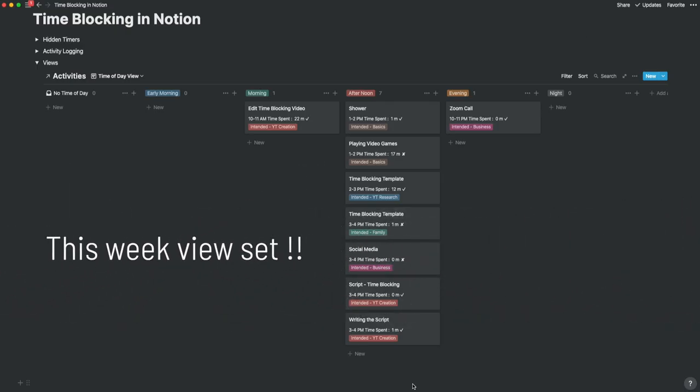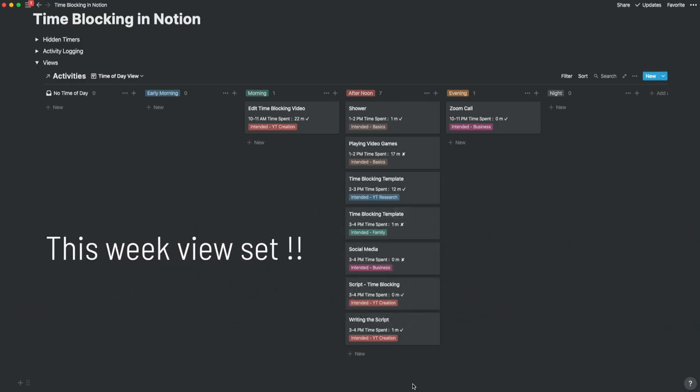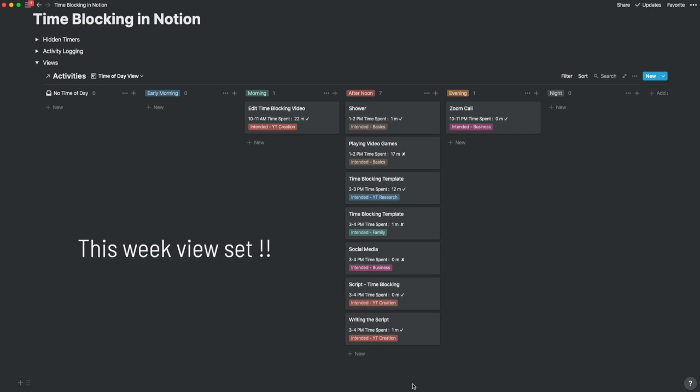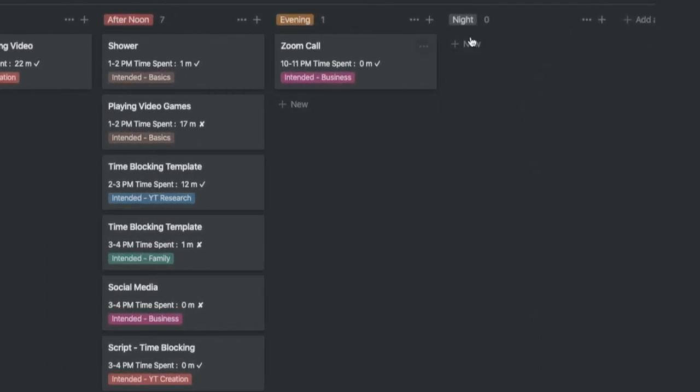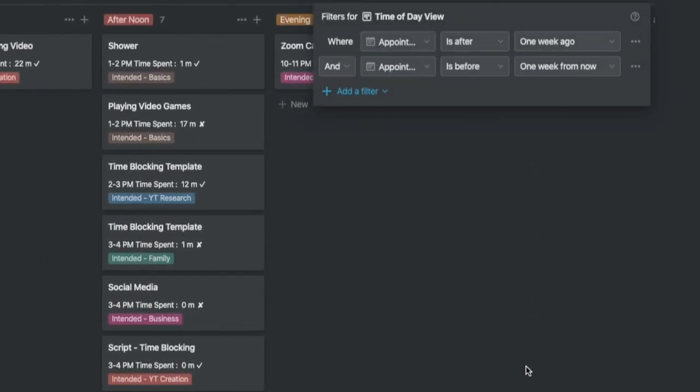In the time of the day view, you can actually see what part of the day is productive and what part of the day is unproductive, so that you can fix your effectiveness during those time blocks. Again, you can filter this to a specific date to zoom in.